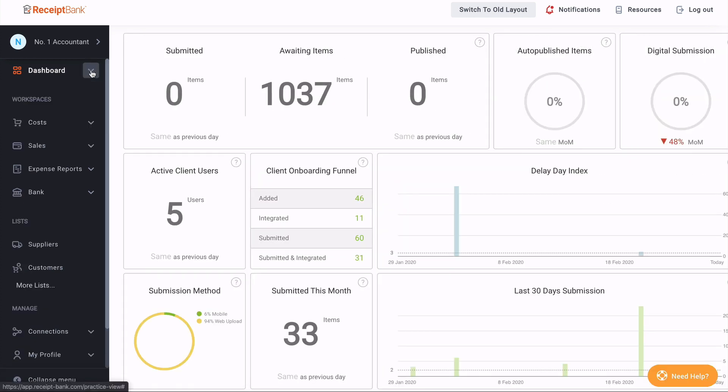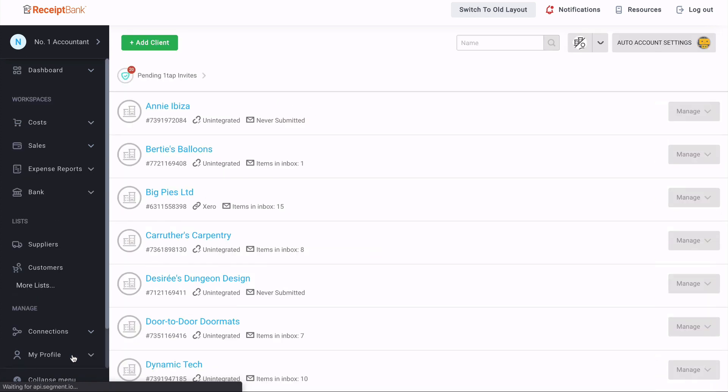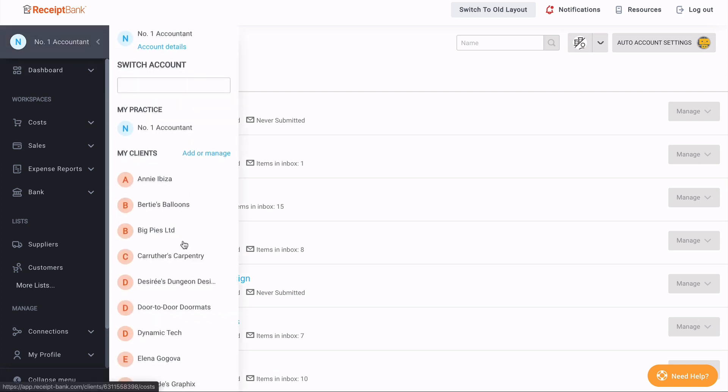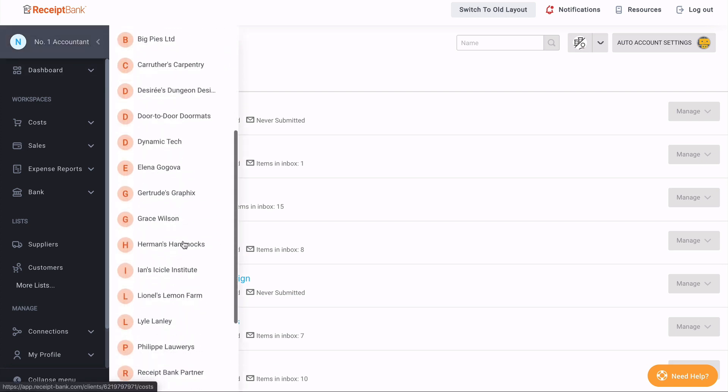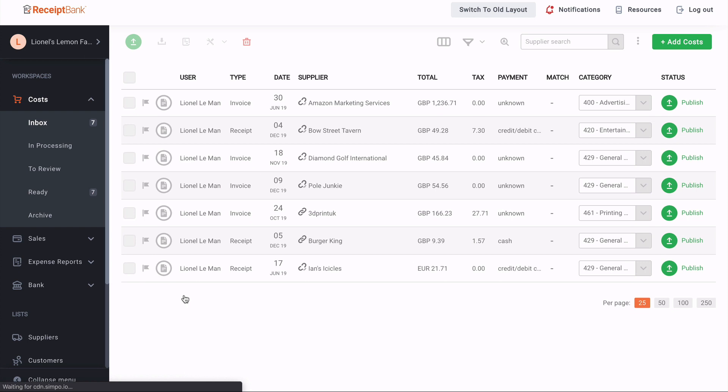From my practices account, I can also access my client list by scrolling down to the bottom of the sidebar and clicking my clients, which takes me to the full client management list. Now let's go back to our client account, Lionel's Lemon Pump. There we go.